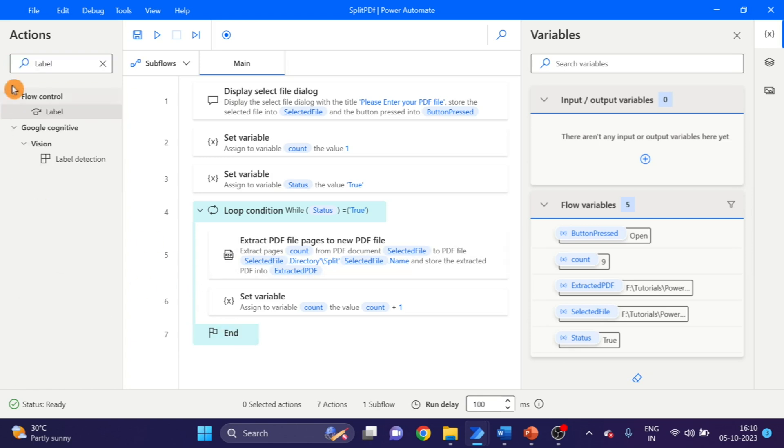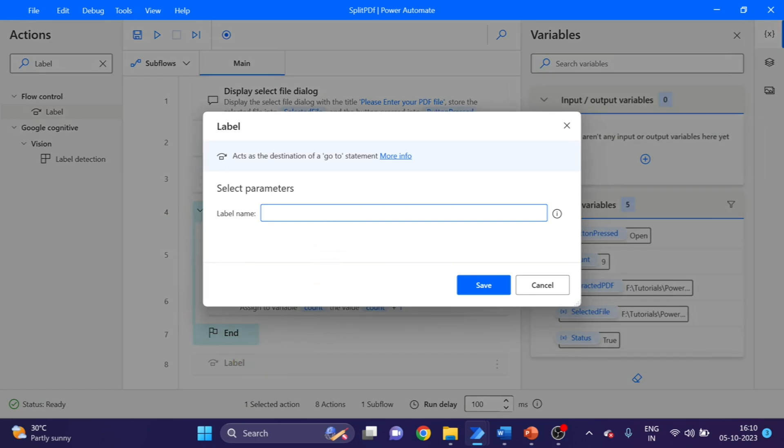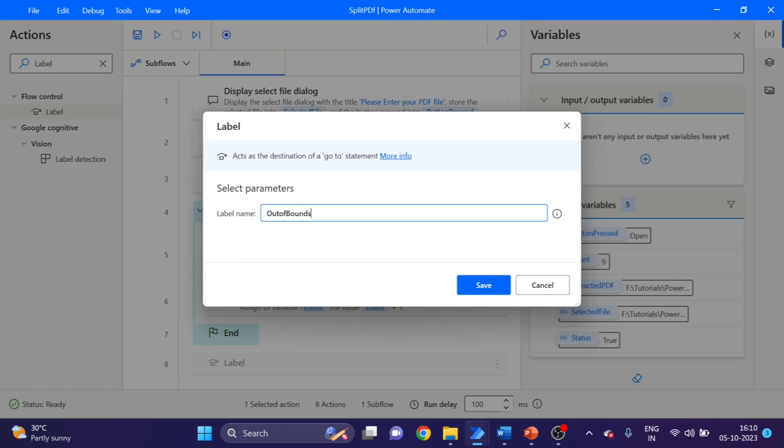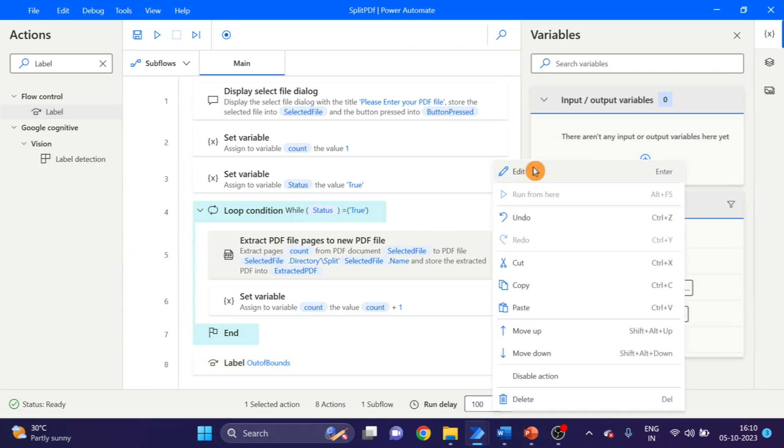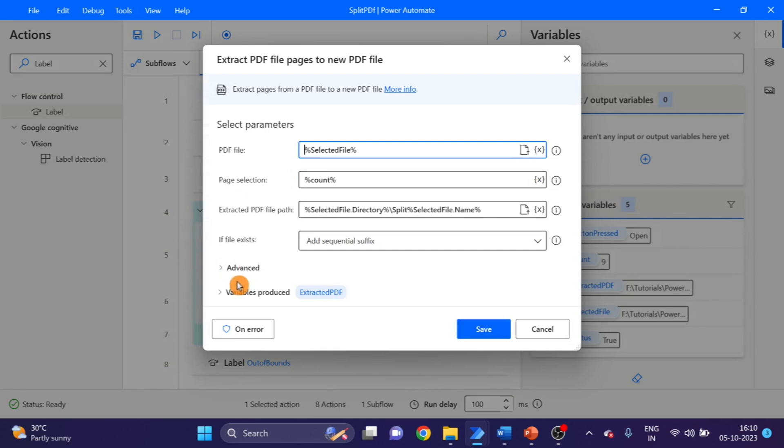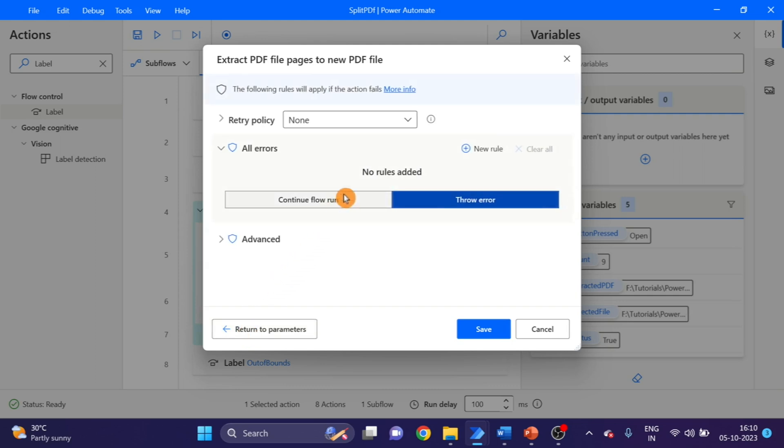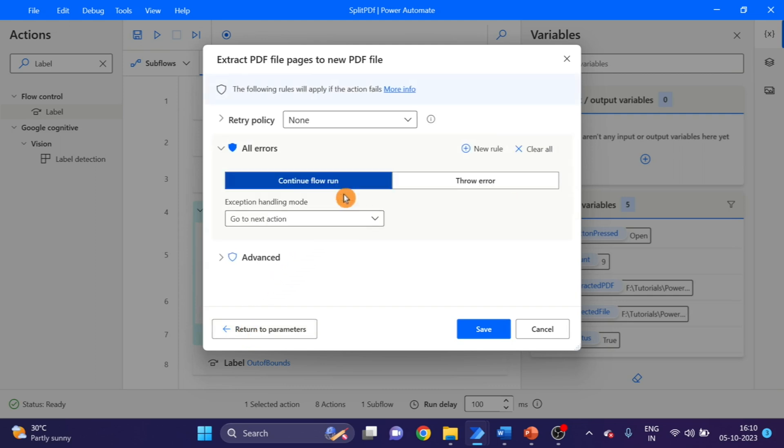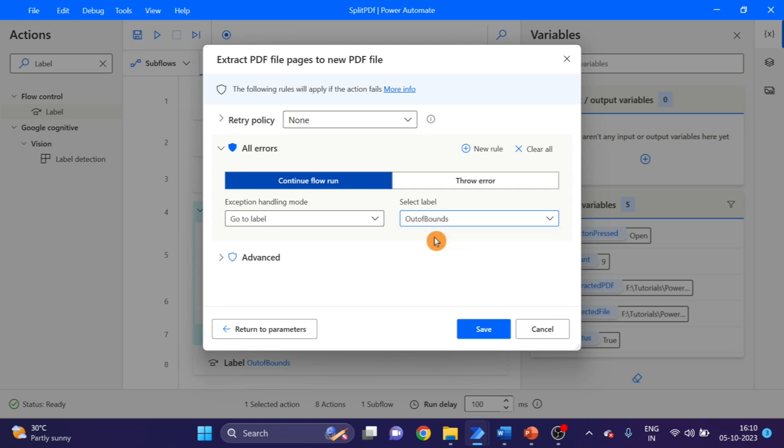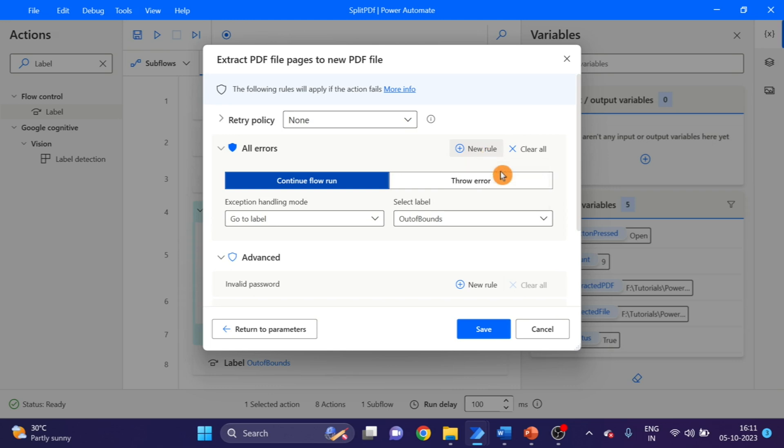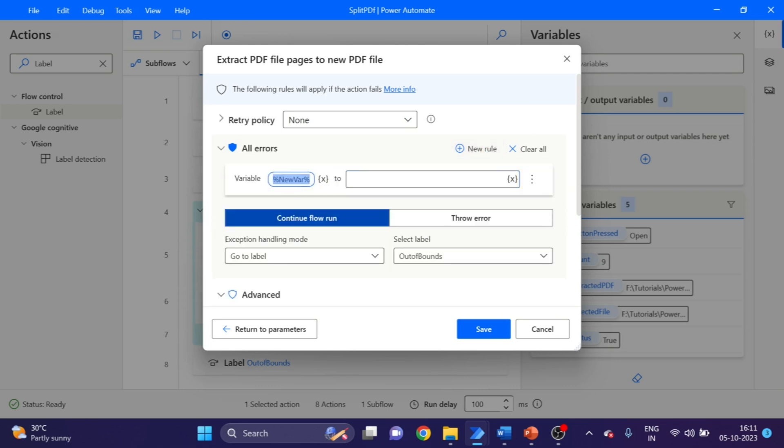You can go to control flow, label. And again we have to go to extract PDF file pages option and click on this on error. Continue on error here, on label. So here we have to get the auto bonds. Click on new rule variable. Here we have to select the status.